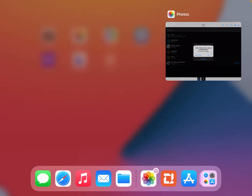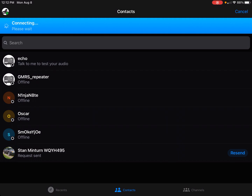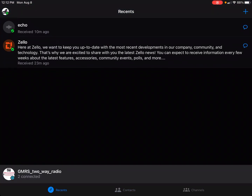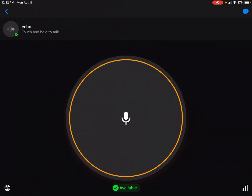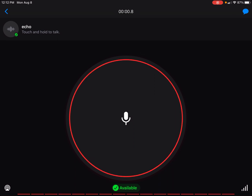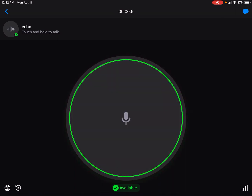After you sign in, you want to test your microphone to make sure it's working — whether you're using a plug-in mic, Bluetooth, or just your phone's built-in mic. There's a feature called Echo: you tap on that, press the center microphone button, and it records and plays back your voice. If you can hear yourself, your microphone and speakers are working properly. I'll do a quick test: 'testing one two three four.'